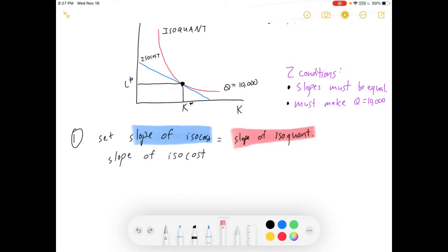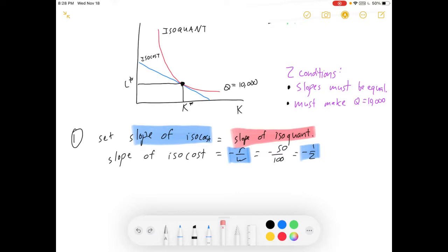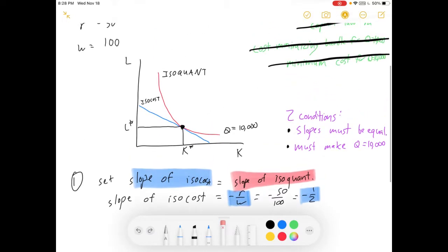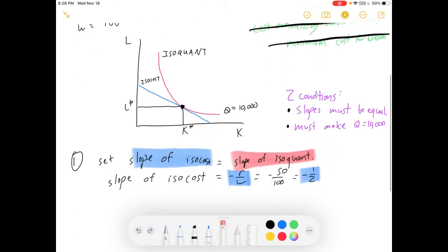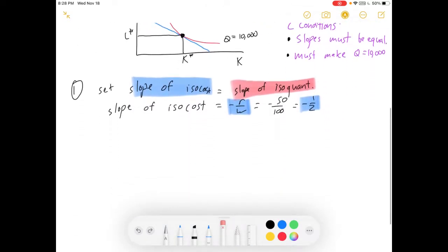What's the slope of the isocost line? The isocost slope is negative R over W. In this specific case, that's minus 50 over 100, which is minus one half. There's the slope of your isocost. On a graph like this, with L on the vertical axis and K on the horizontal axis, it will always be R over W.